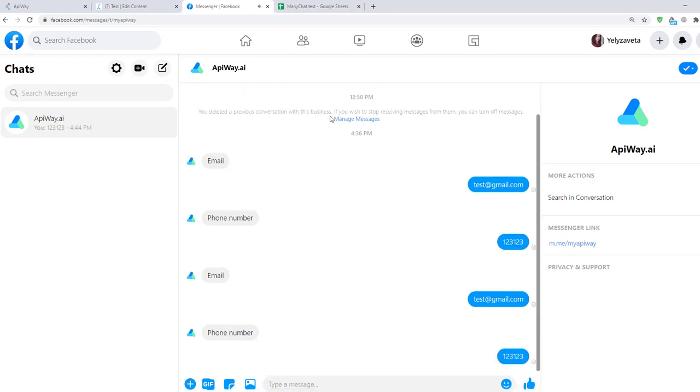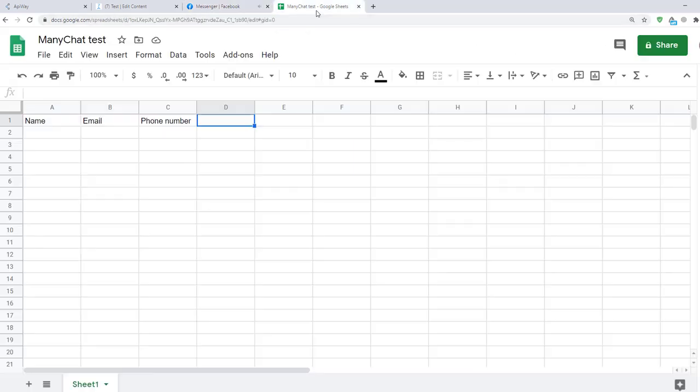Now let's go to Google Sheets. And you can see that I've already received the data from ManyChat. Name, Email, Phone Number. The integration is working.